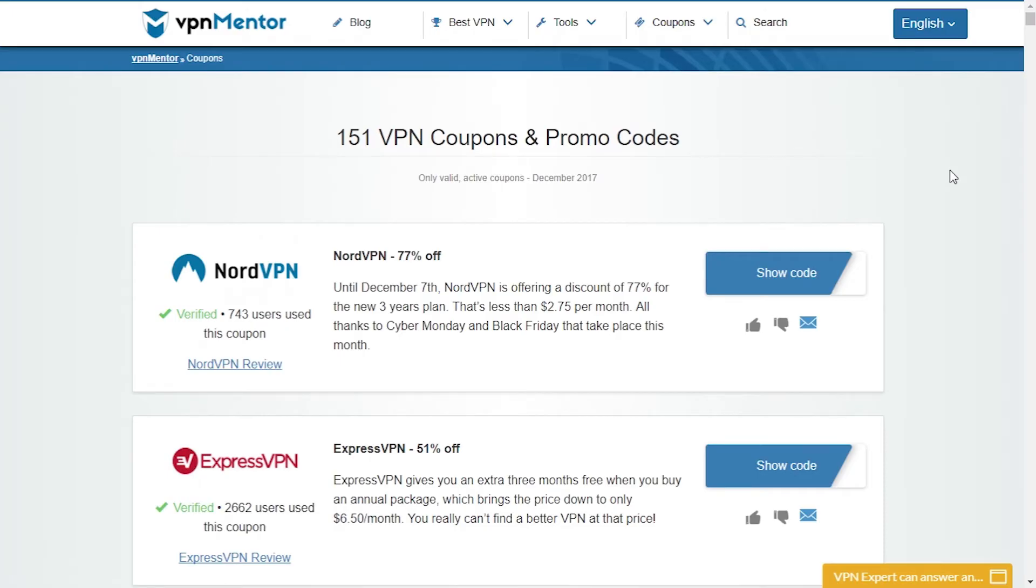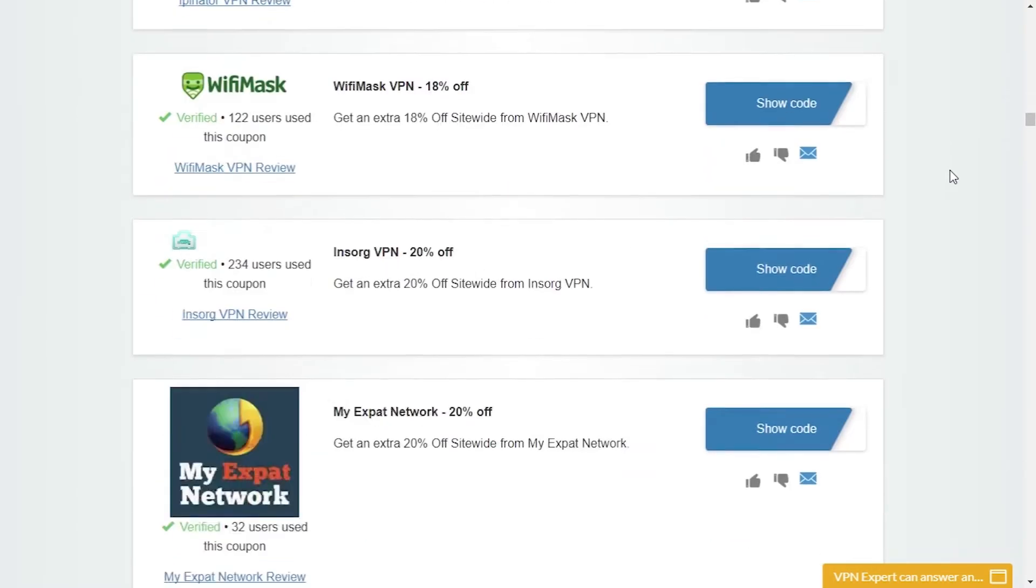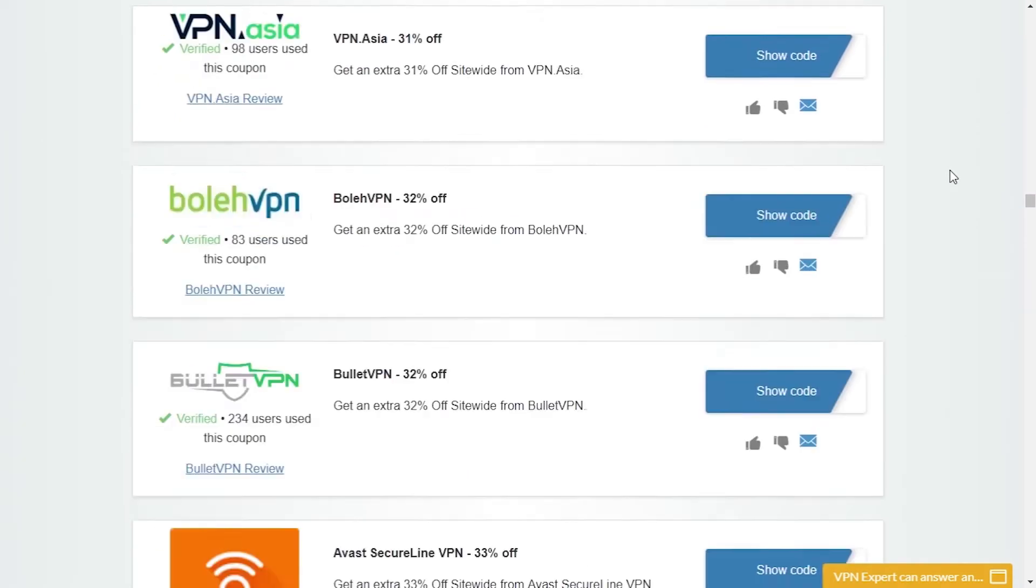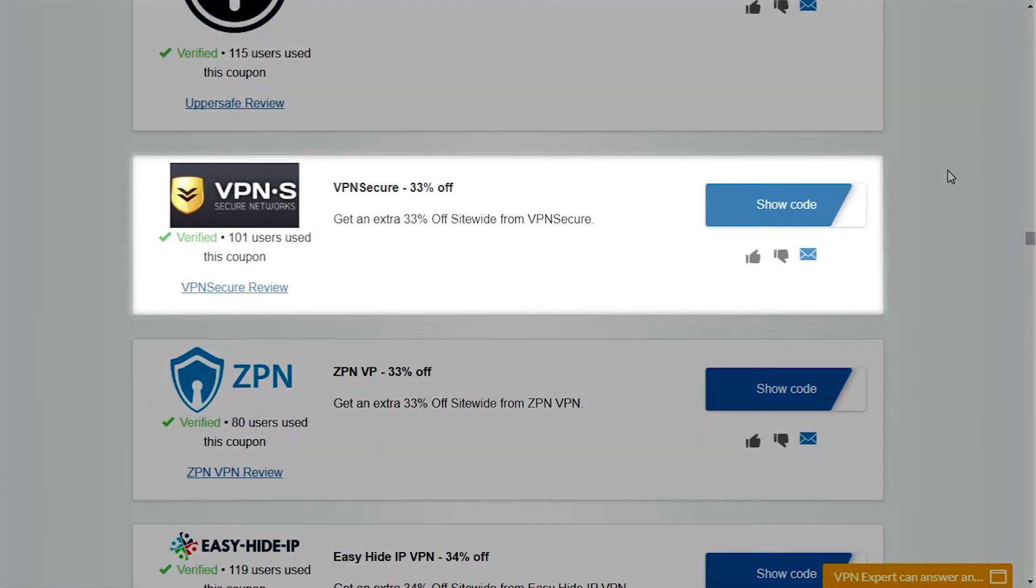Now, I would also like to mention that if you're looking for good deals and coupons on VPN services, you can check out our coupon page. It is updated regularly so you can always find the best deal.